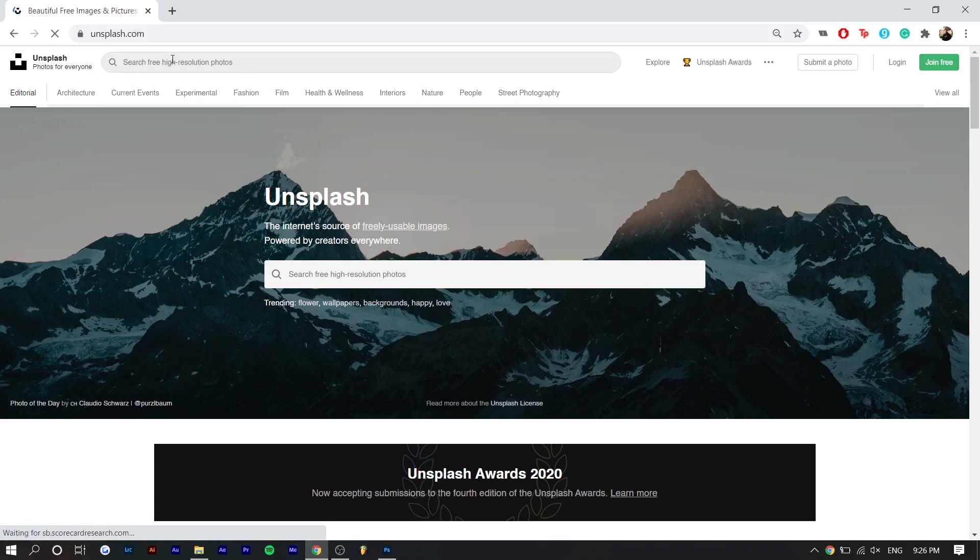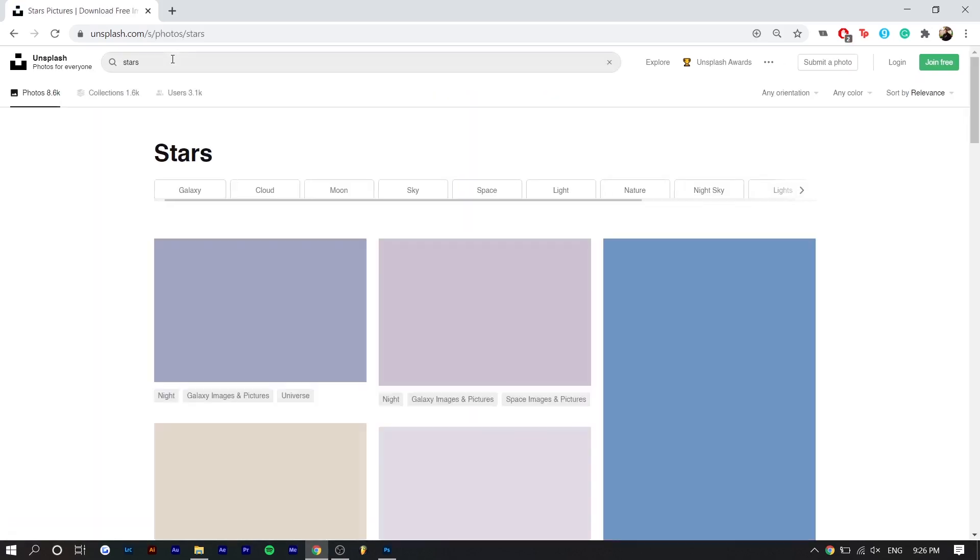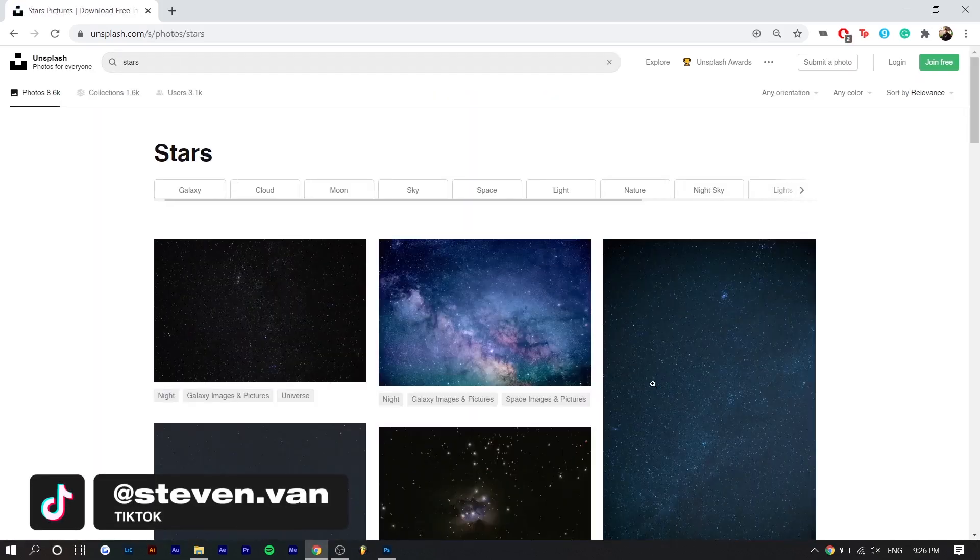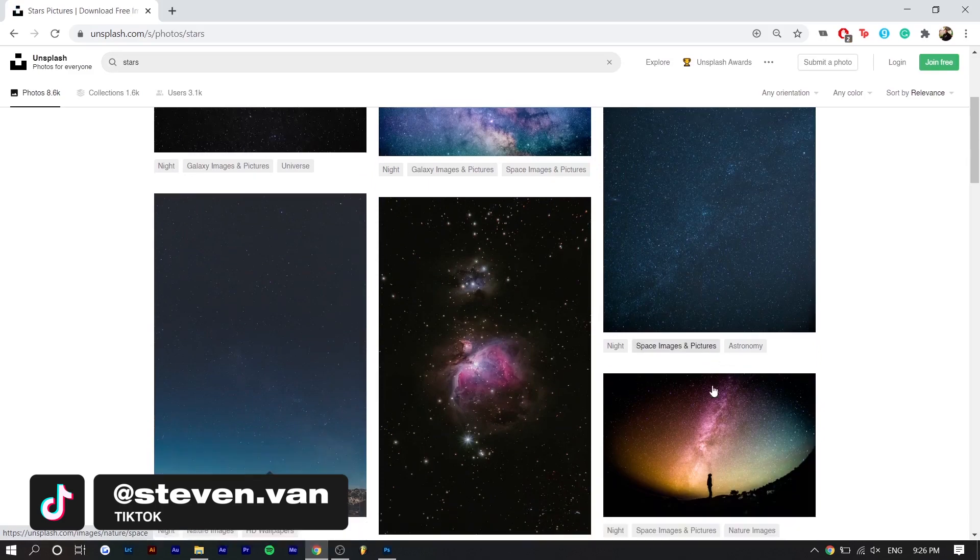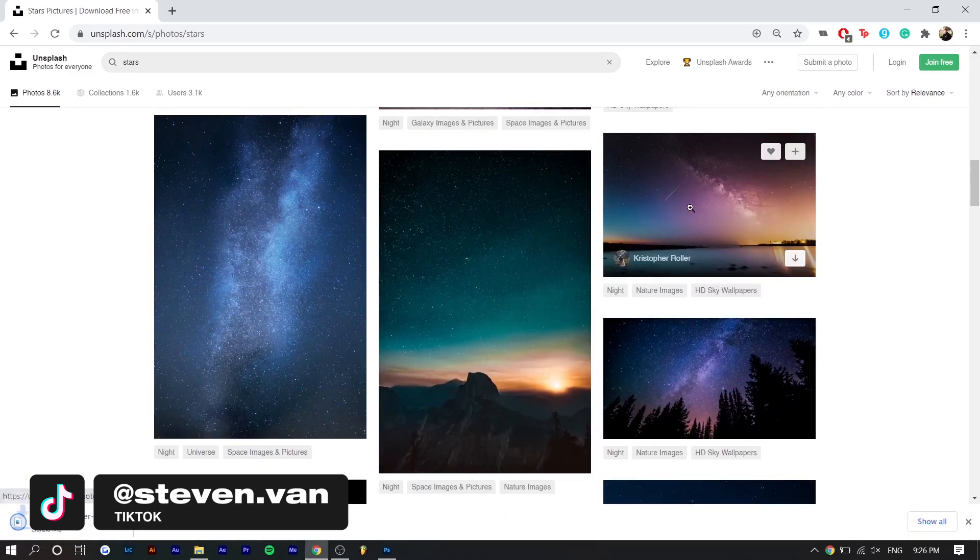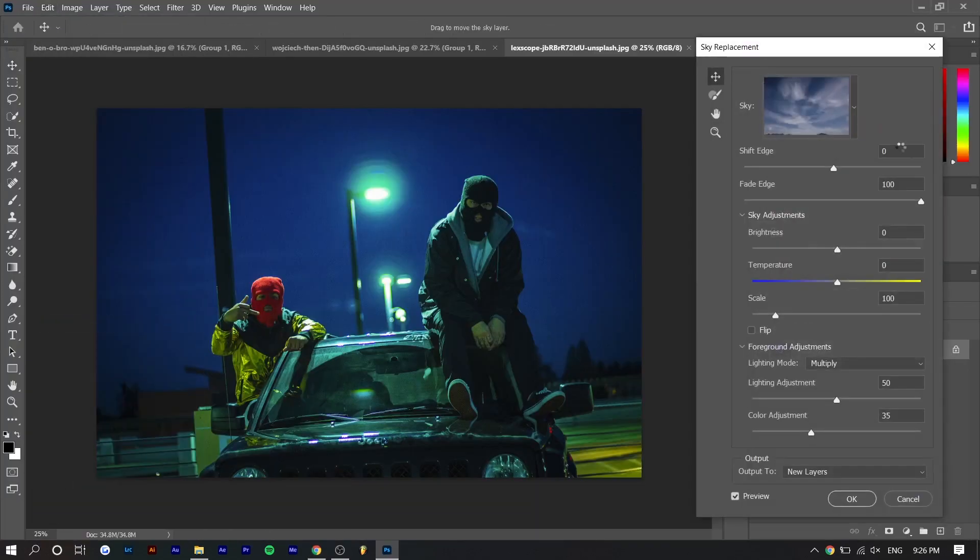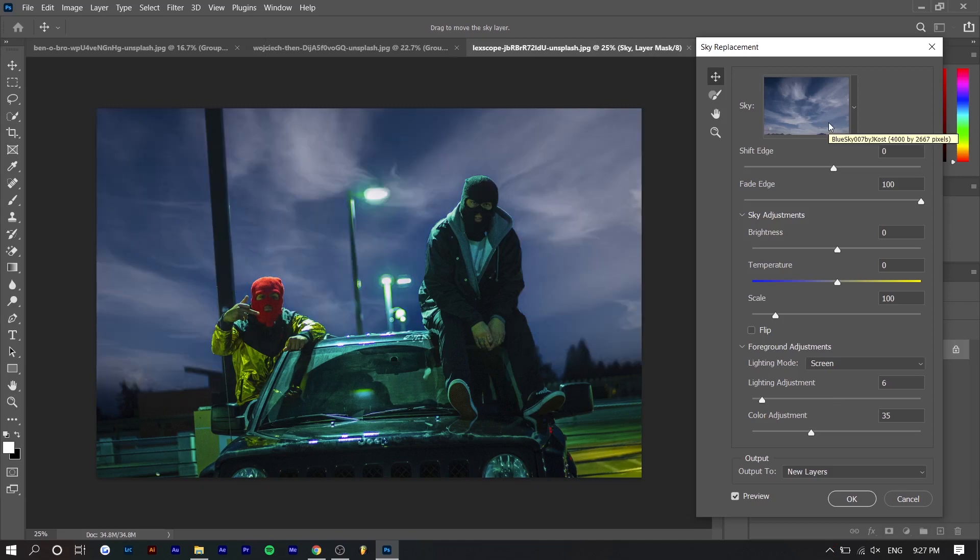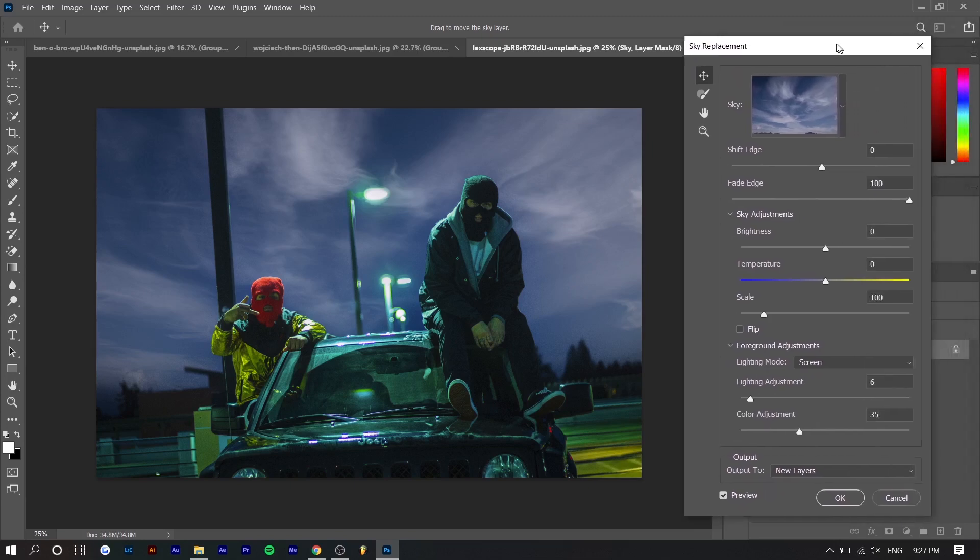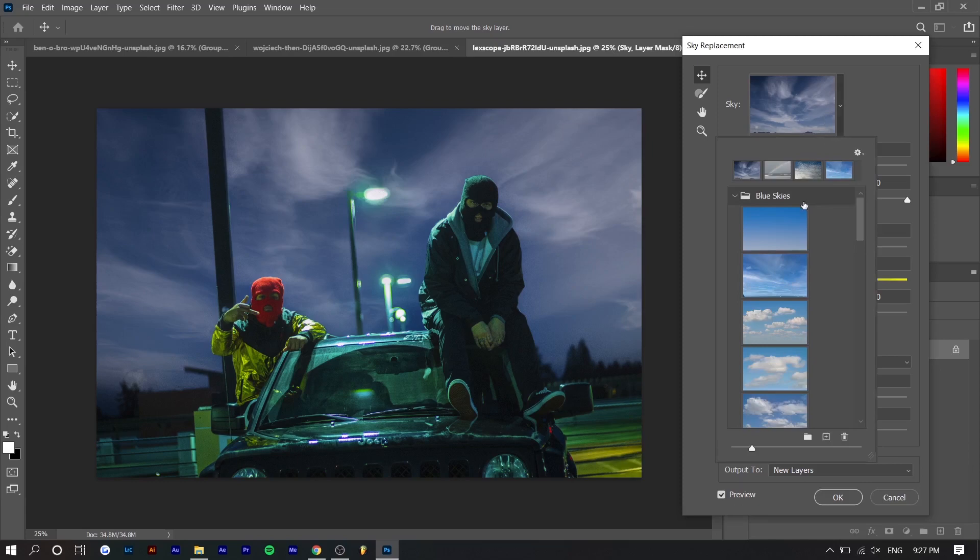I'm actually going to go on unsplash.com and search up stars. And I'm going to try to add like a milky way something like this. And hopefully it does wonders. I'd be very surprised. So once again, Adobe impresses. I don't even know how they did that. You can see they masked out that pole light perfectly. Everything about this is crazy.